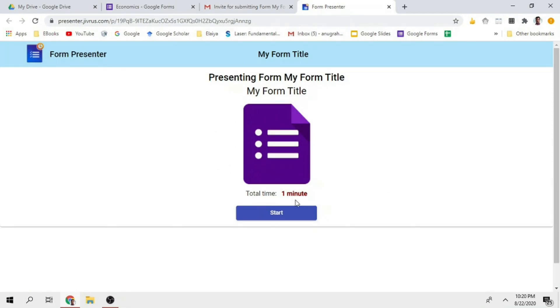My total time is 1 minute. If you want to start, you will get a new link on the form. You will start.